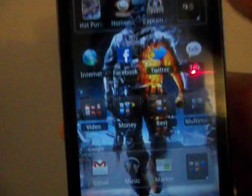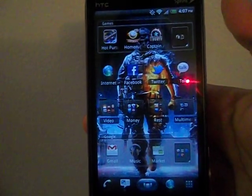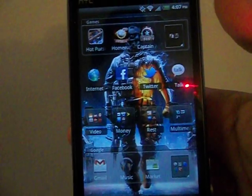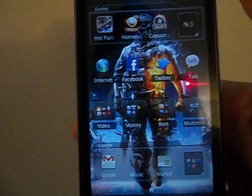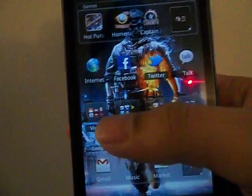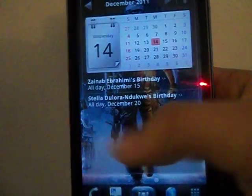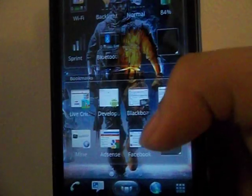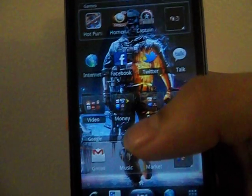Hi guys, this is Aman from HowTo101 and today's video is all about how to switch between different launchers in Android. You have different launchers like Launcher Pro, ADW Launcher, SPB Shell, and many different ones from the market. It can be a pain sometimes to switch between them going through the manual settings in Android. I'm going to show you the manual way first.